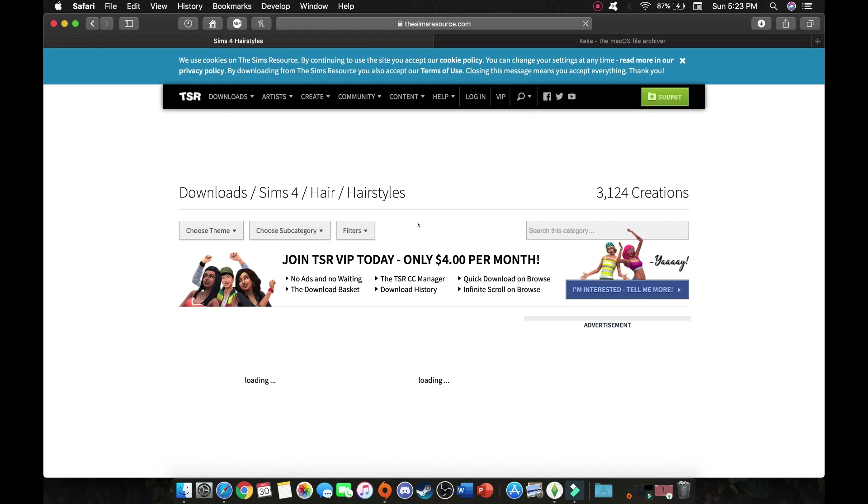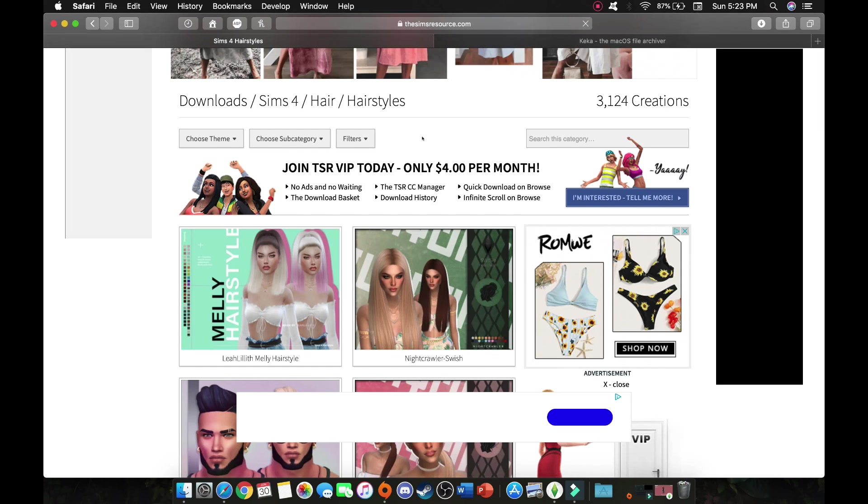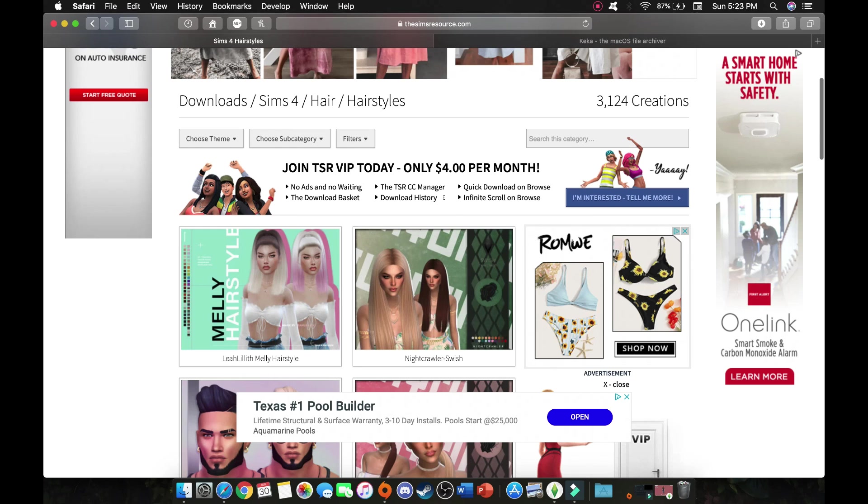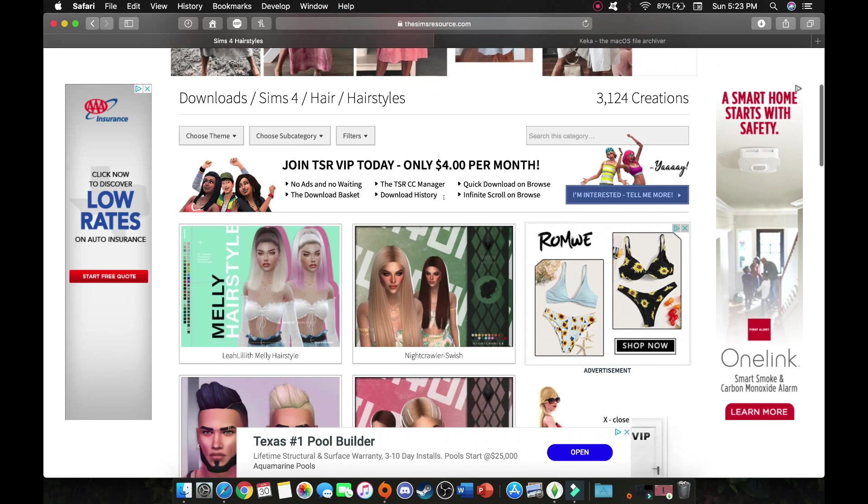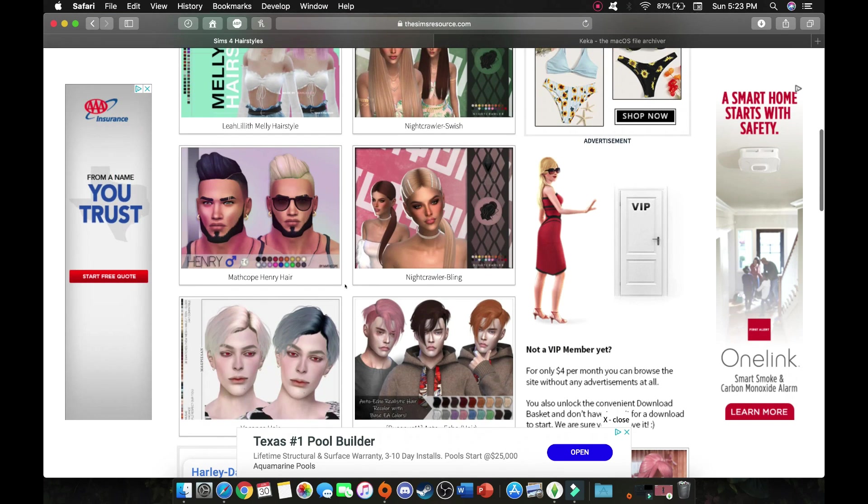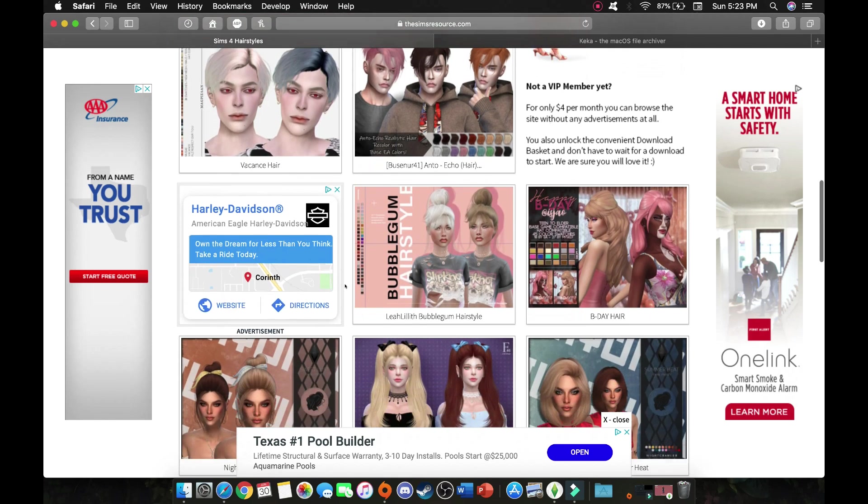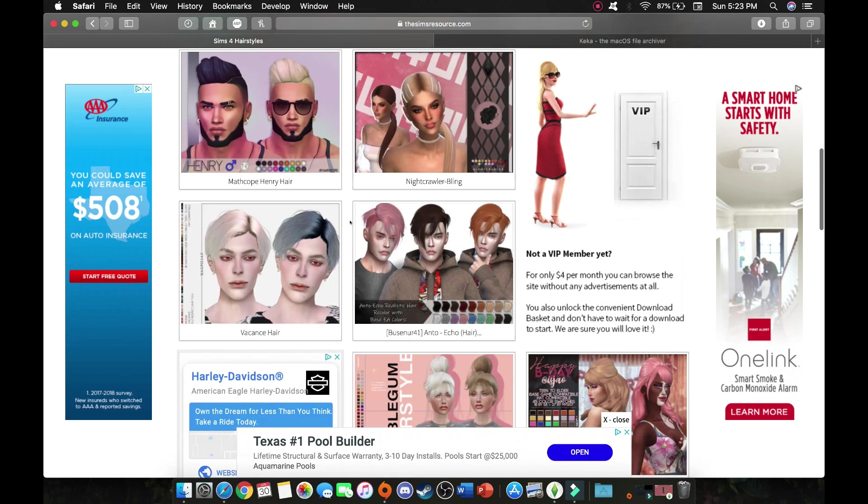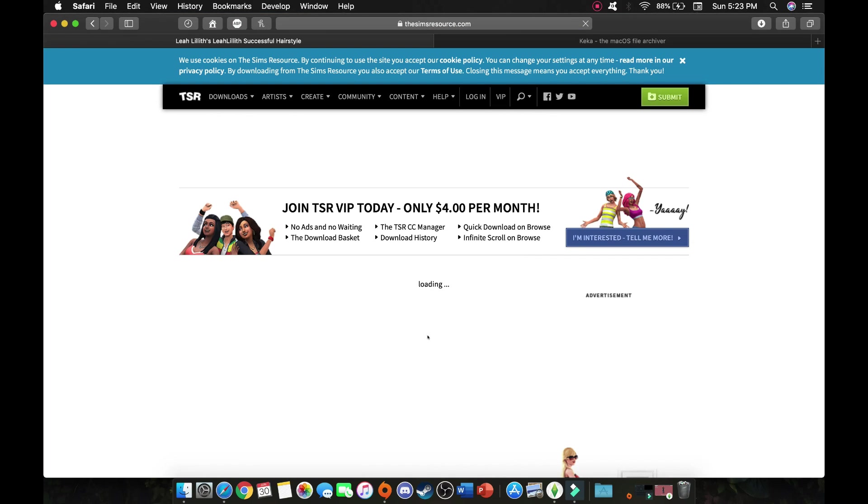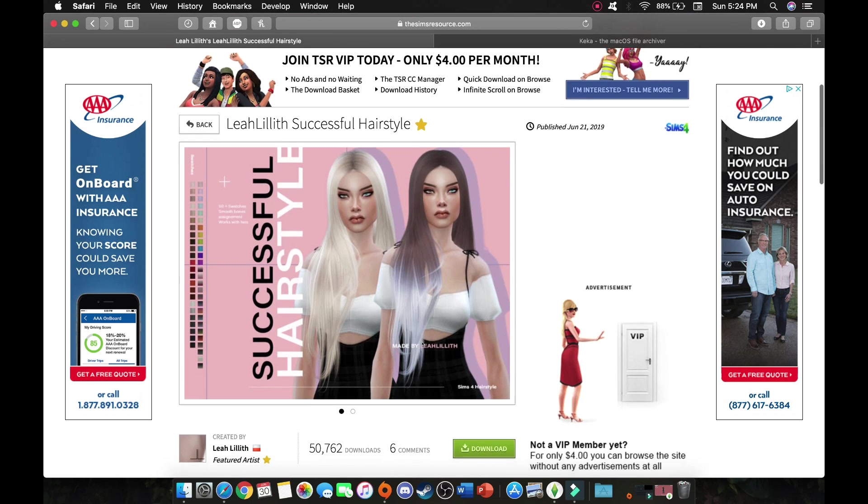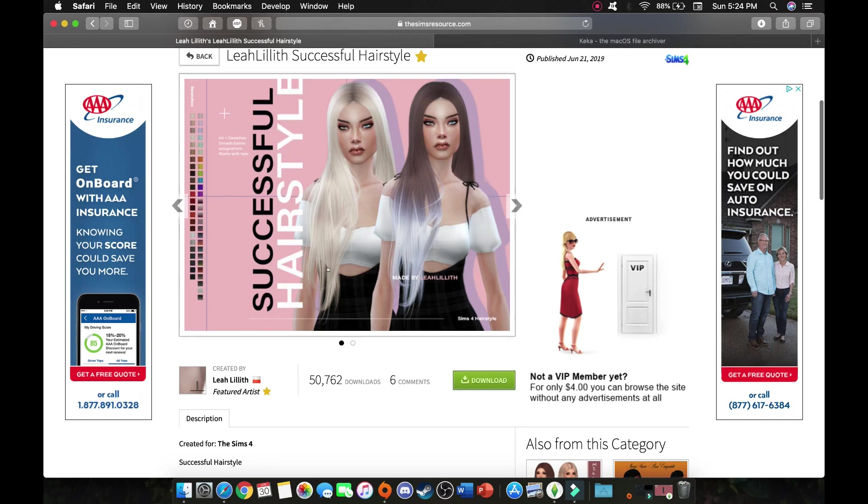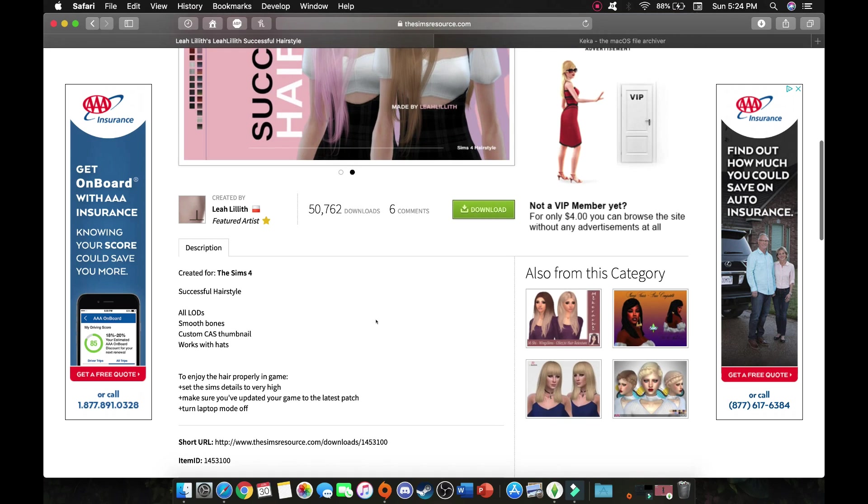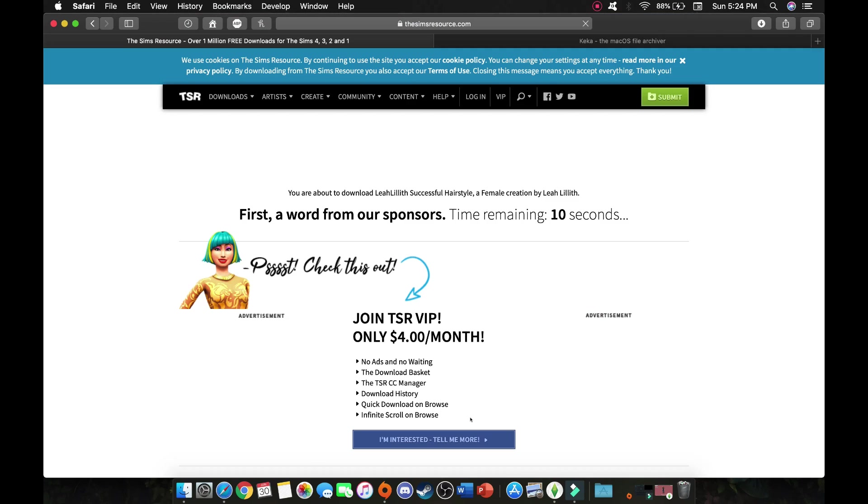When you do go on this website you are going to have to watch out for advertisements and make sure not to click on the advertisements because you might end up getting a virus or a bug on your computer. So once you go on the hairstyles you can just scroll through. This hairstyle is cute. So I'm just going to go ahead and click on this. When you go on the Sims resource and you have what you want, this hairstyle is pretty, it looks real.